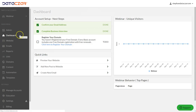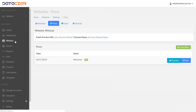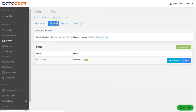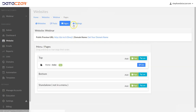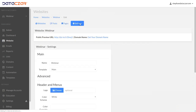The first thing we're going to do is click on 'Website.' From Website, we have our posts — we can add or edit a post. We can add or edit a page, and we can also edit our settings.